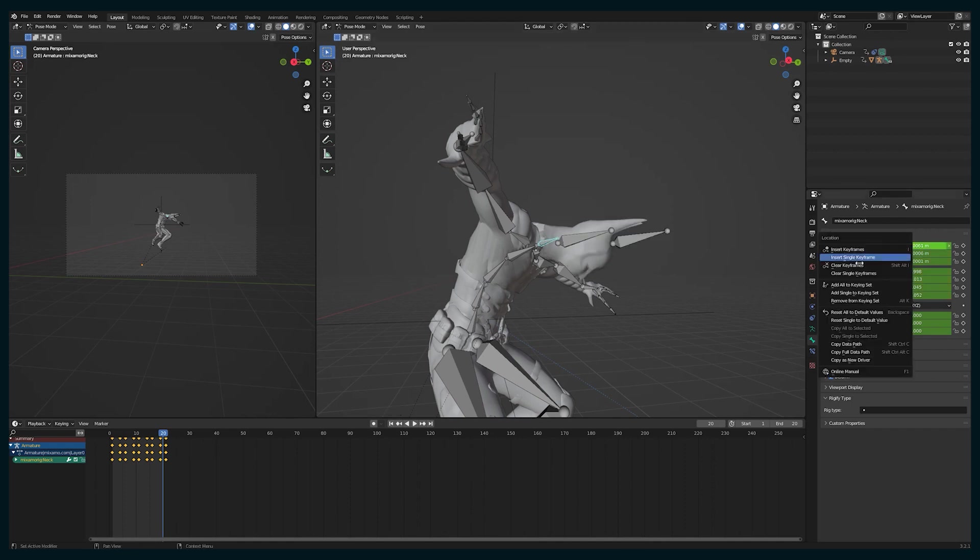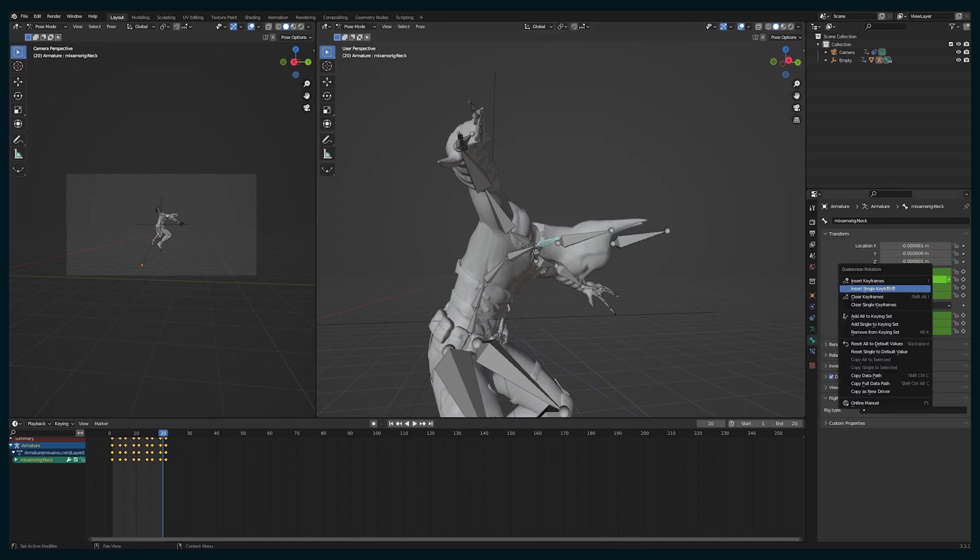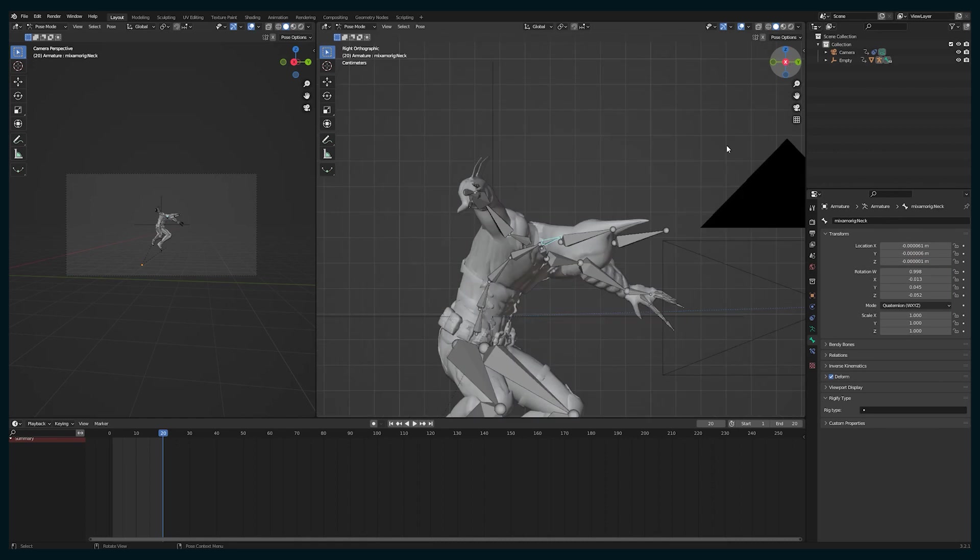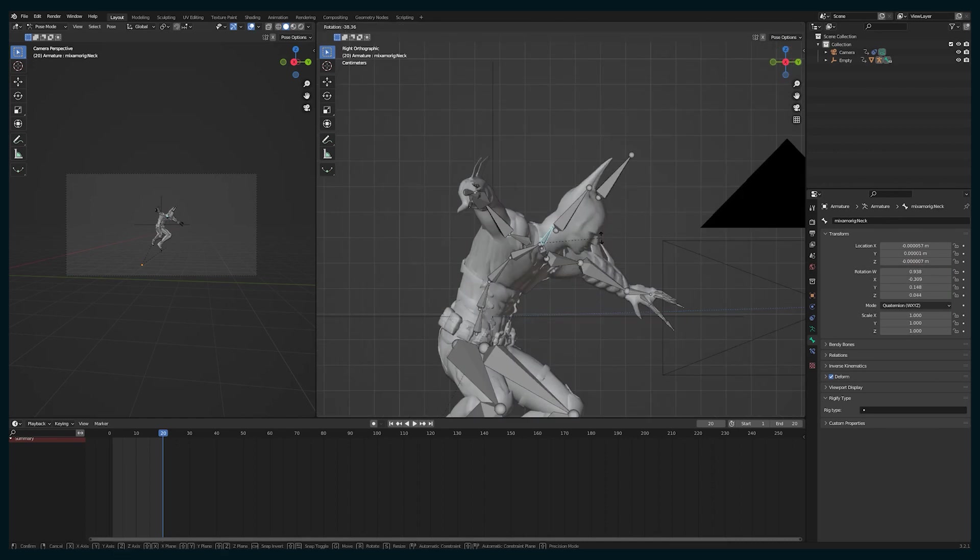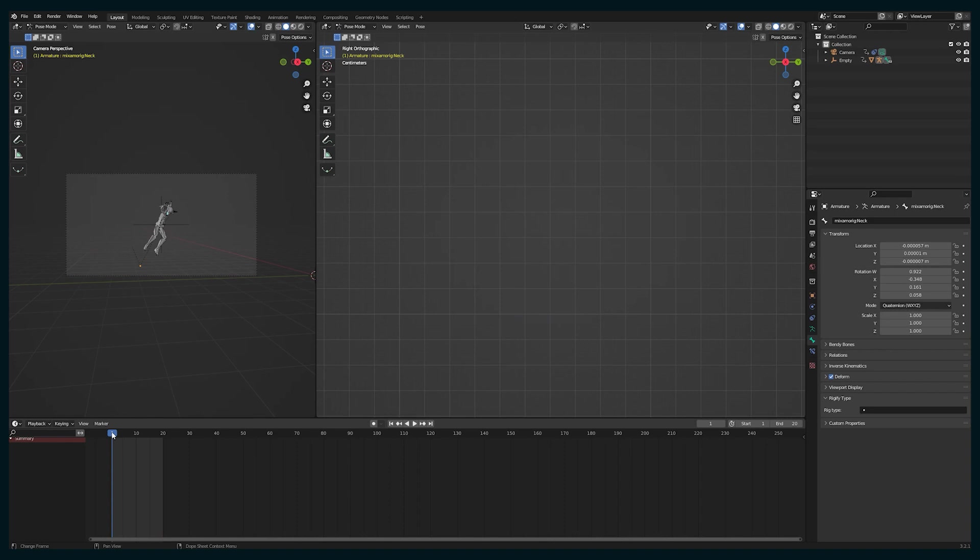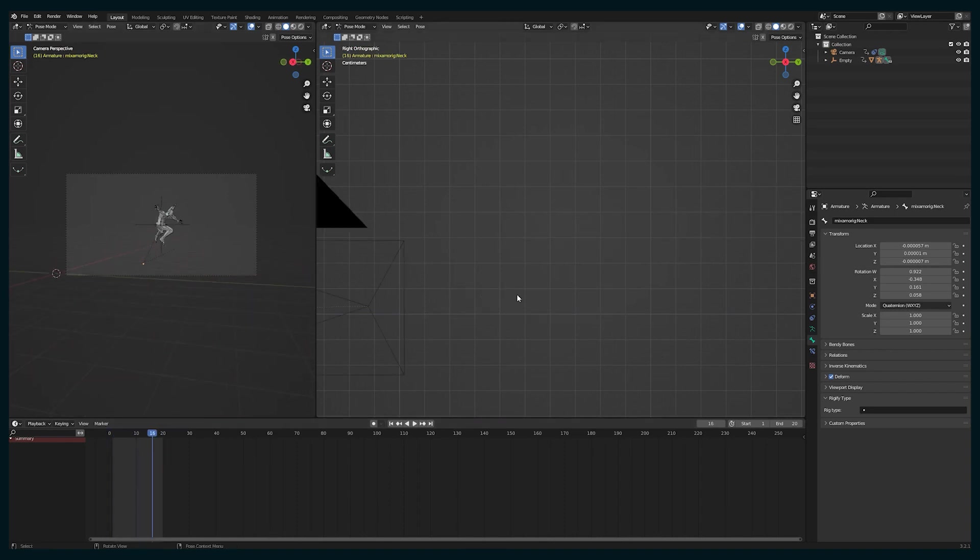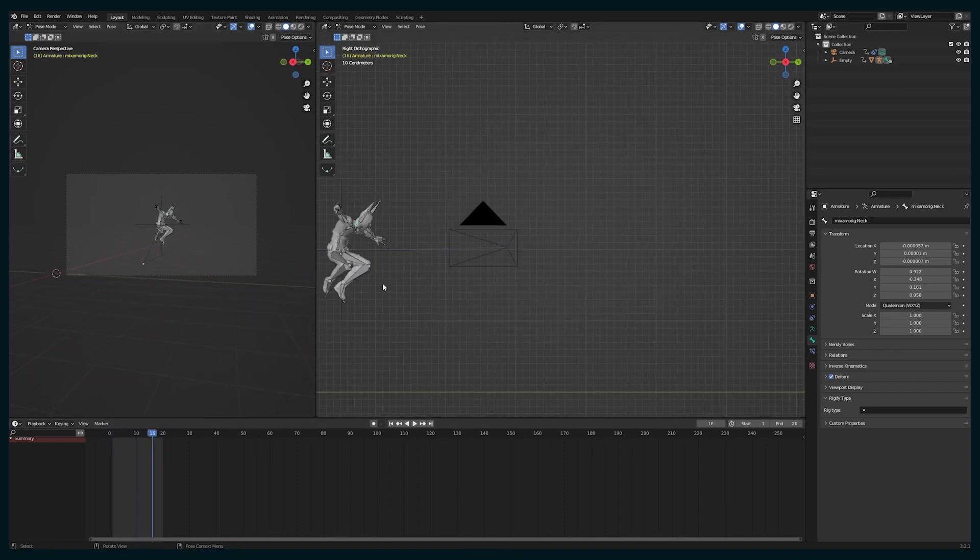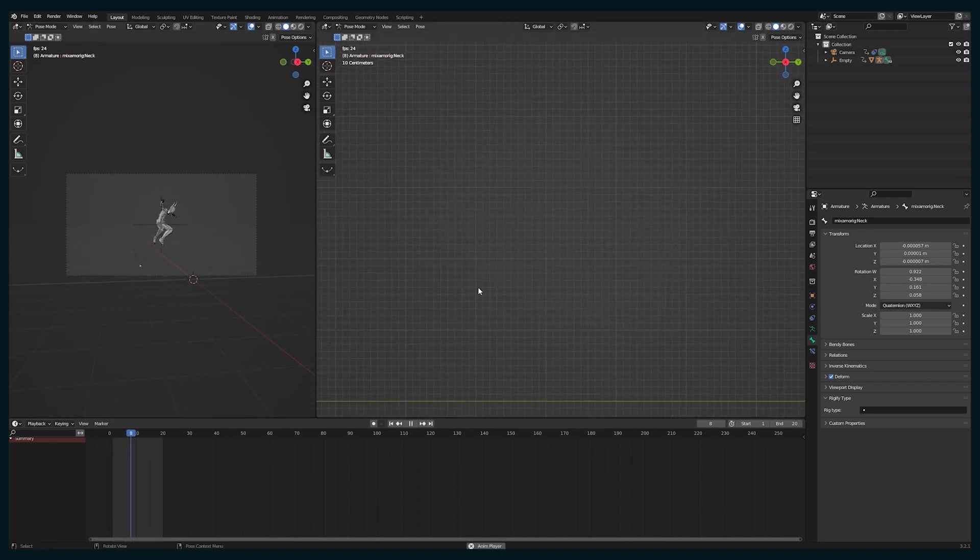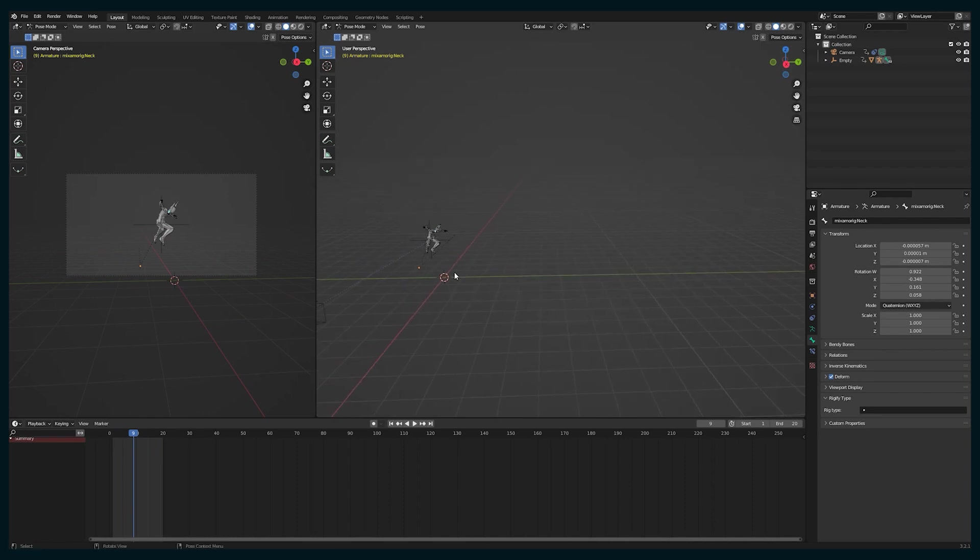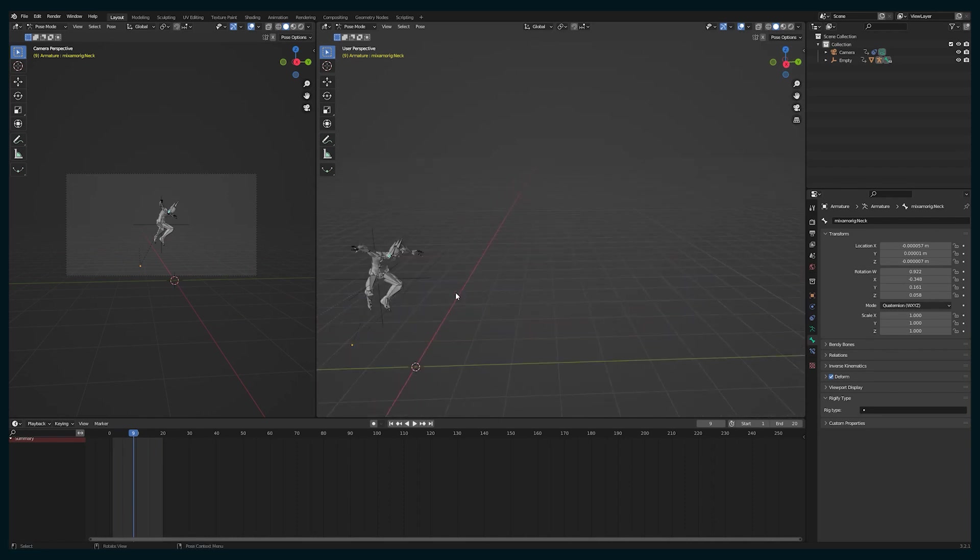But first I need to remove all of the keyframes of those bones because I could adjust it for this one frame, but if I'm not removing all the keyframes, then it's just going to be changed for that one frame and the rest of the animation will have him still looking down based on how it came out of Mixamo.